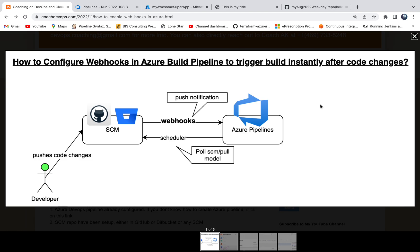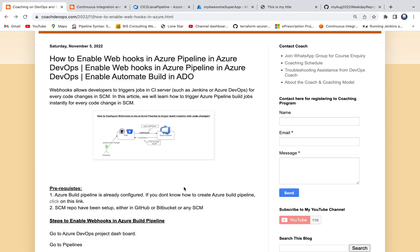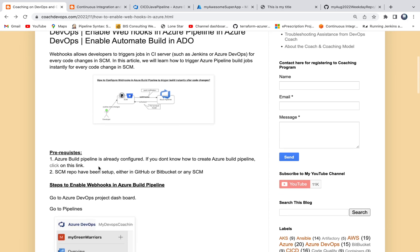But you want to trigger the build instantly after you make the code change. So how do you enable or how do you configure webhooks in order to achieve that? That's exactly what we are going to learn in this short video.